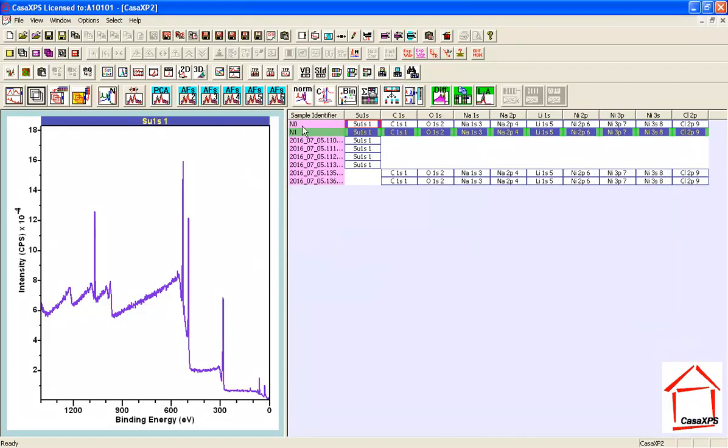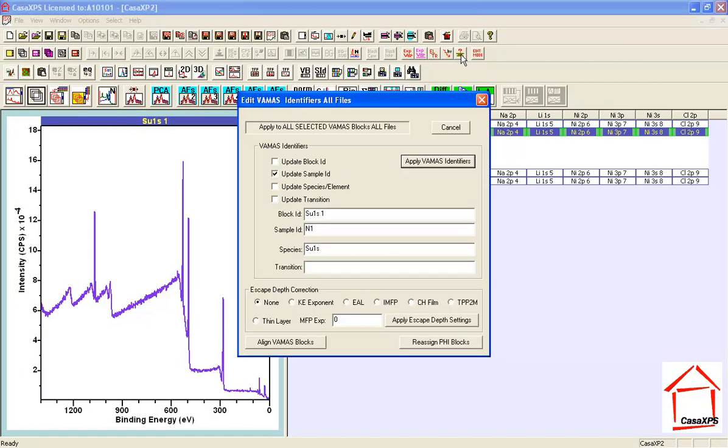So to align all these survey spectra with the high-resolution data, you just simply need to go through and make these adjustments using the toolbar button and the dialog window.